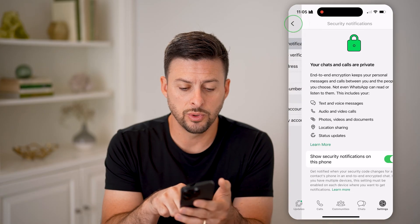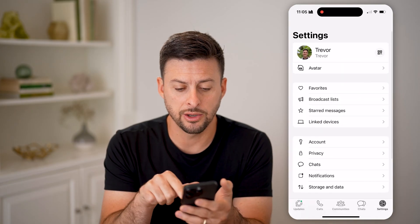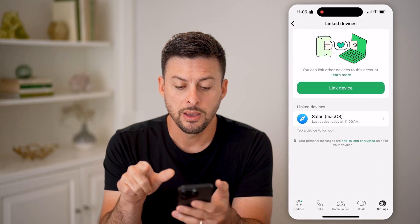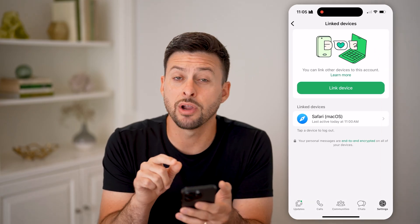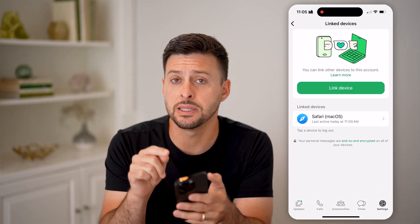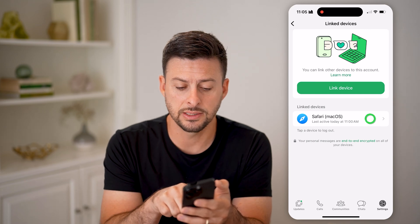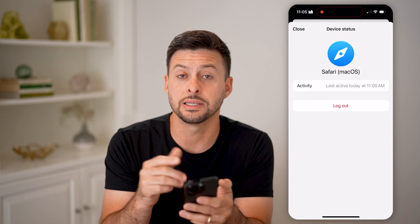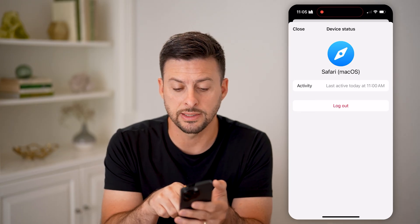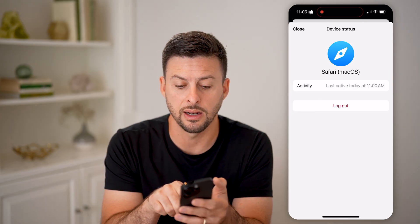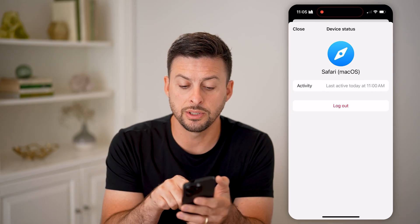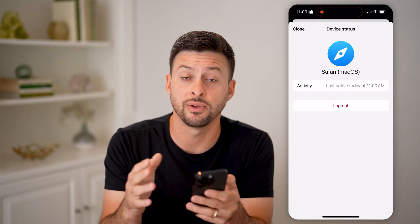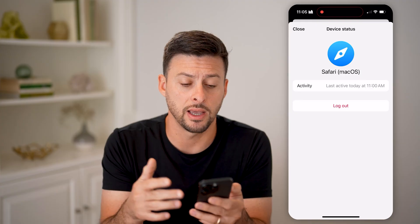Another thing that you will check is go back here and tap on linked devices. Basically, what you're going to look for is whether there are any other linked devices on this account. You can see in this instance I do have one — I can open it up. And if I don't recognize this login, you can see their last active today at 11am, I'll be able to just tap the red logout button, and this will force this specific device off of my account.